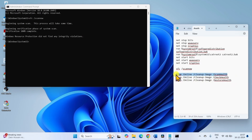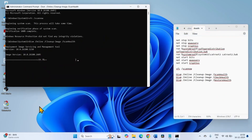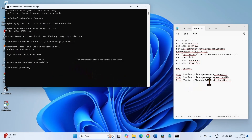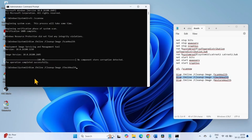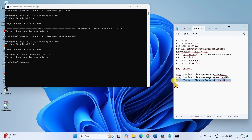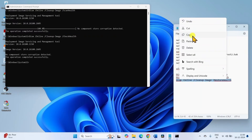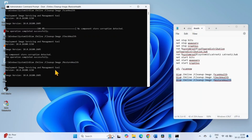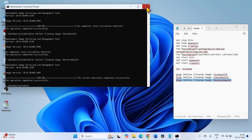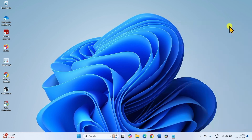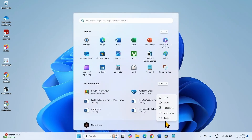Copy the first DISM command line, paste into the Command Prompt, and press Enter. Copy the second line, paste into the Command Prompt, and press Enter. Copy the third and last line, paste into the Command Prompt, and press Enter. Once completed, close the Command Prompt and other running files, and restart your computer — click Start, click the power icon, and select Restart.